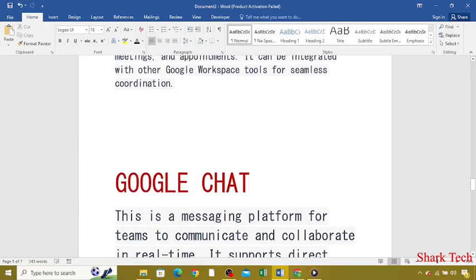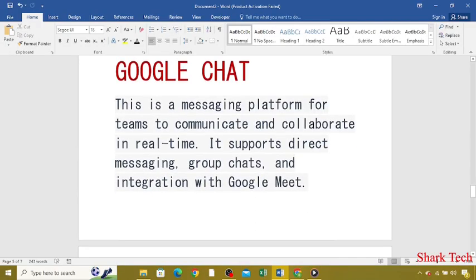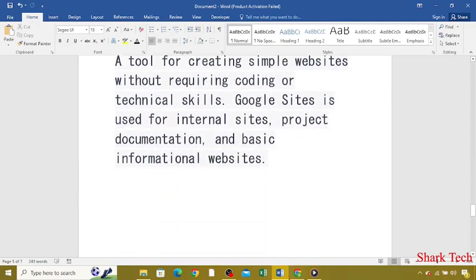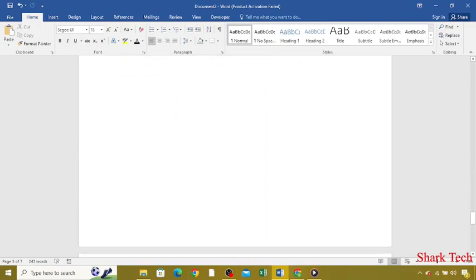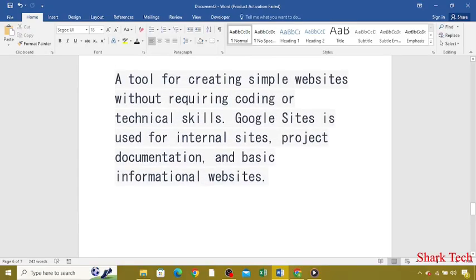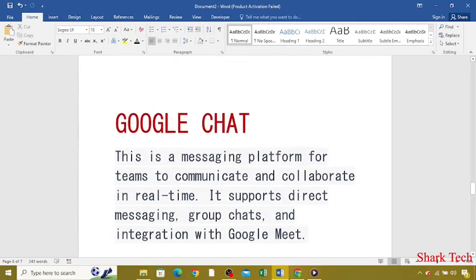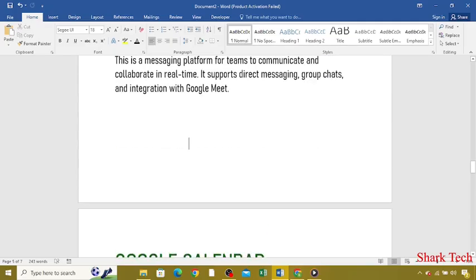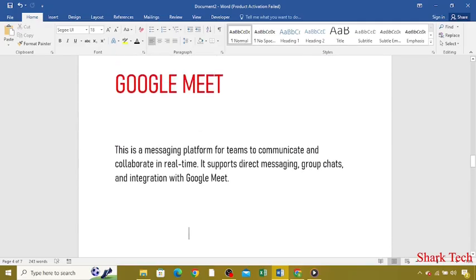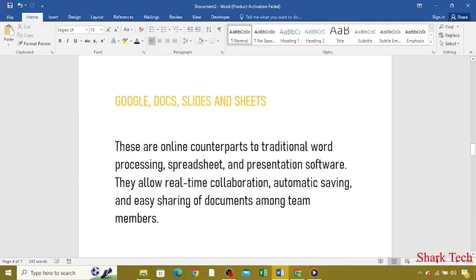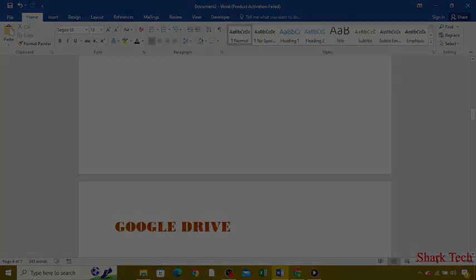Google Chat, this is a messaging platform for teams to communicate and collaborate in real-time. If you want further details, you can search on Google Chrome about G Suite Hosting or Google Workspace. I hope this video has removed your confusion about Google Workspace or G Suite Hosting. Like this video, share this video with your friends, and subscribe to my channel SharkTech. Thank you guys, that's all for today.